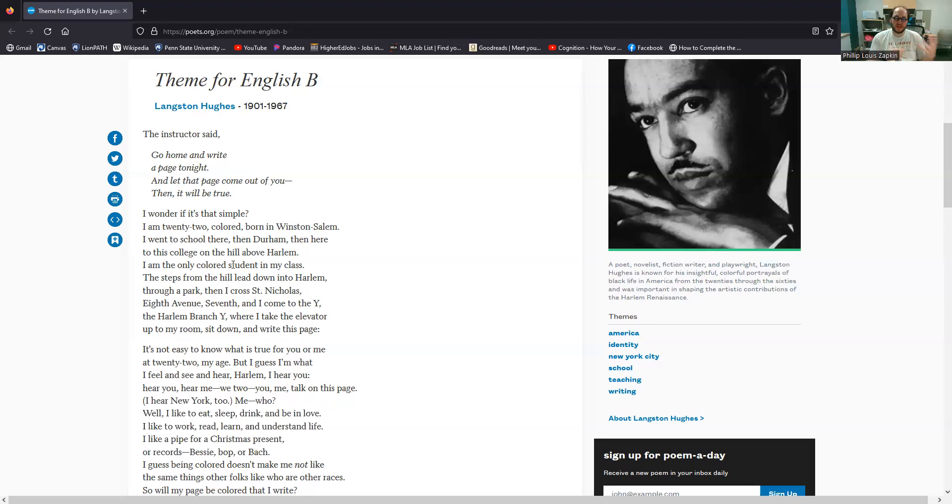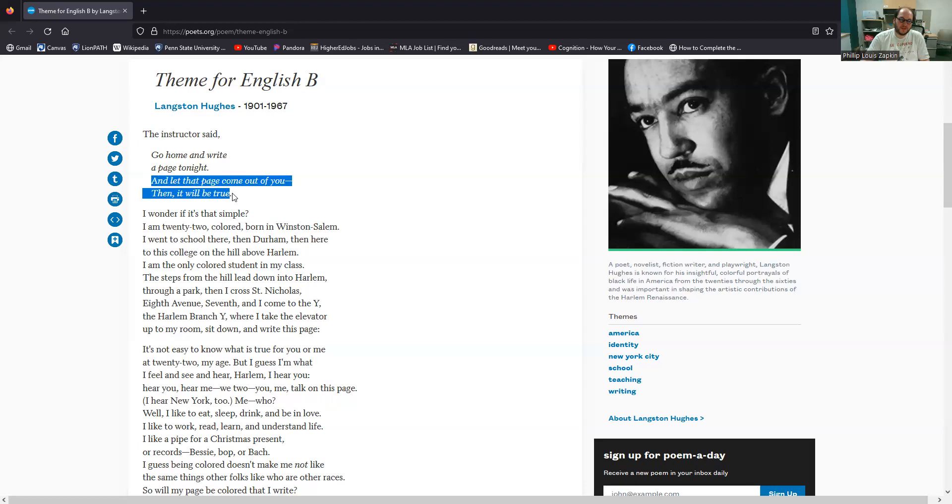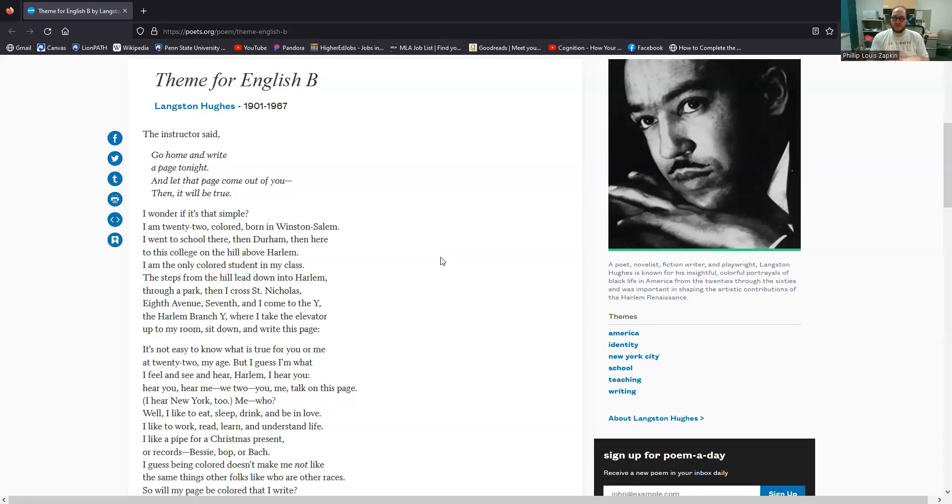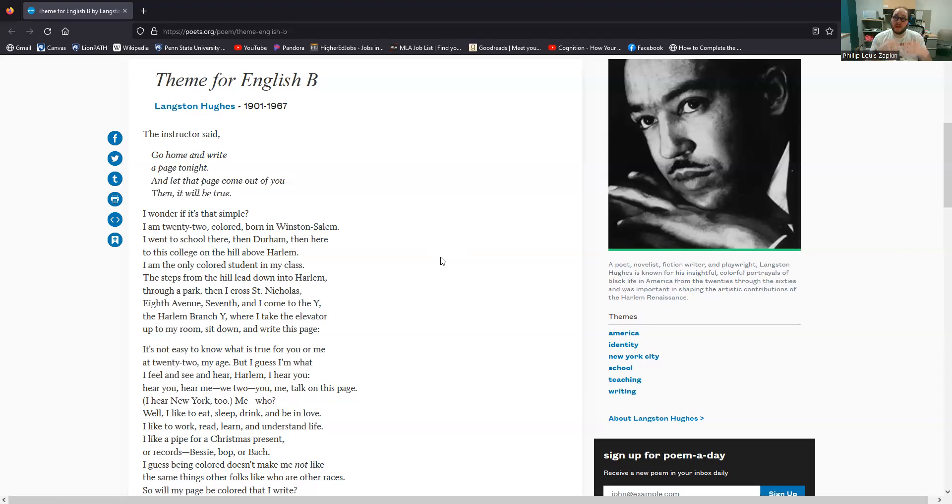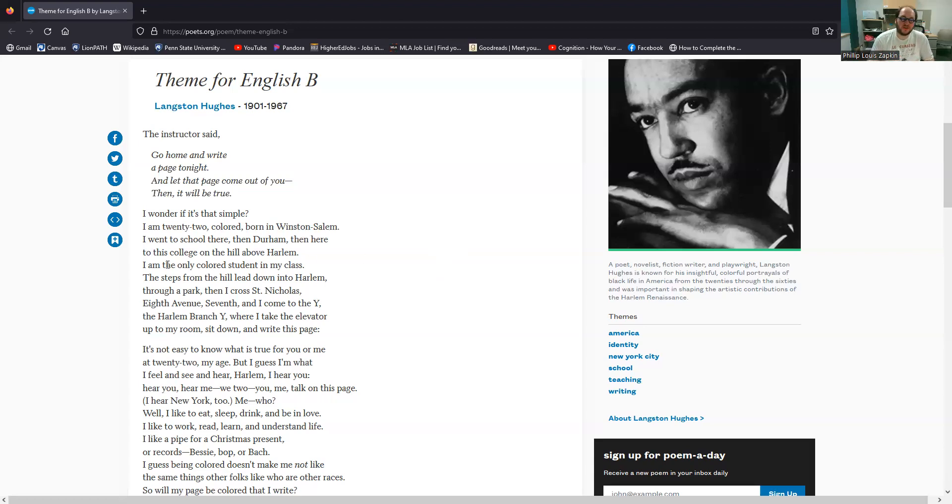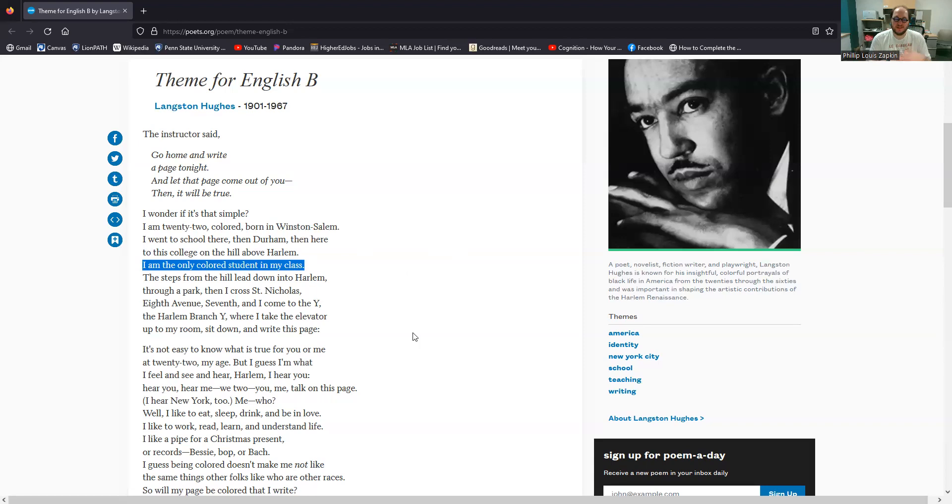These are these sort of seemingly trivial details about who this poet persona is, who the speaker here is. But these are also mixed in with much more meaningful details, things that are weighted with significance. And that's not to say that these sort of surface level details are not important, because they really, really are. But I think they are here to give us a sort of blending of what it means to be a human being.